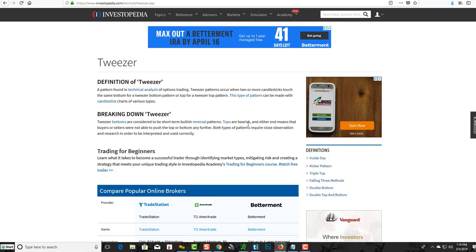Tweezers are a pattern found in technical analysis of options trading or regular trading. Tweezer patterns occur when two or more candlesticks touch the same bottom for a tweezer bottom pattern, or the same top for a tweezer top pattern. This type of pattern can be found with candlestick charts of various types. Tweezer bottoms are considered short-term bullish reversal patterns; tops are bearish. Both types require close observation and research in order to be interpreted and used correctly.